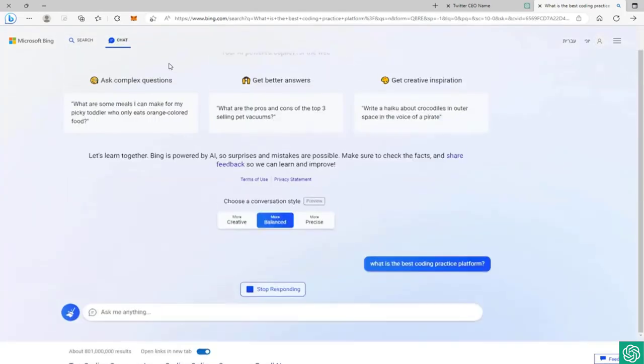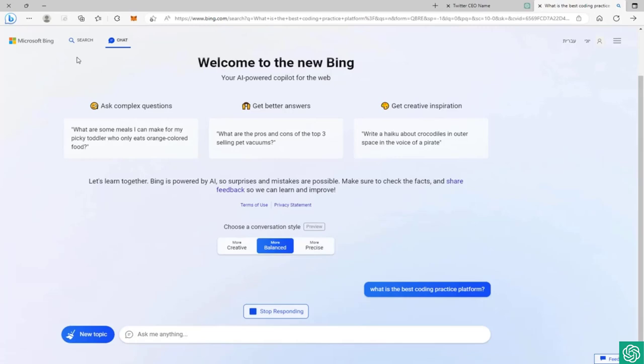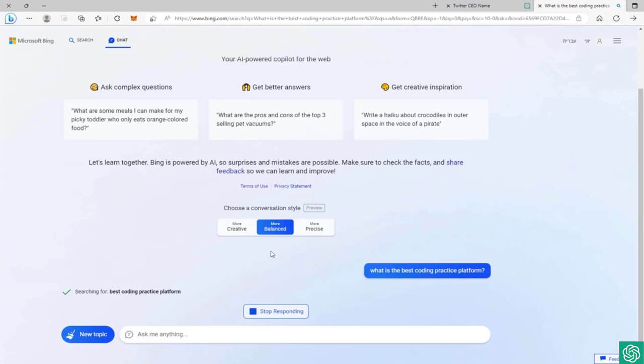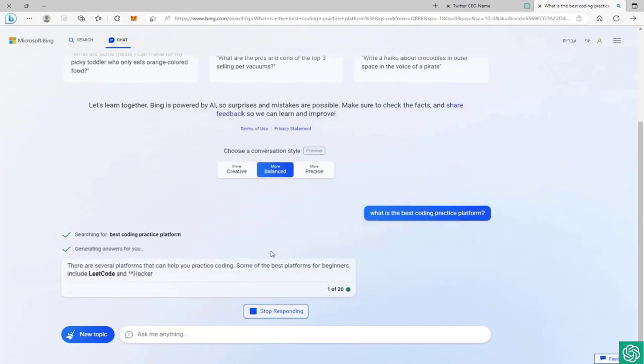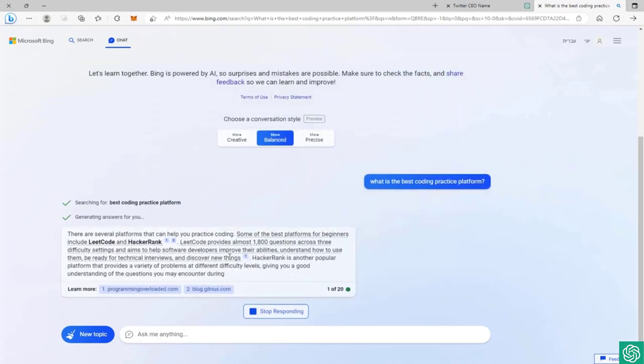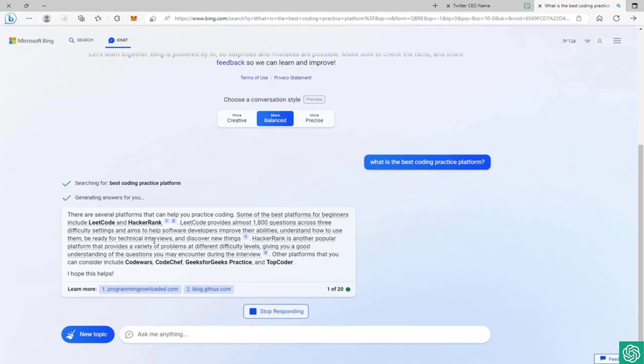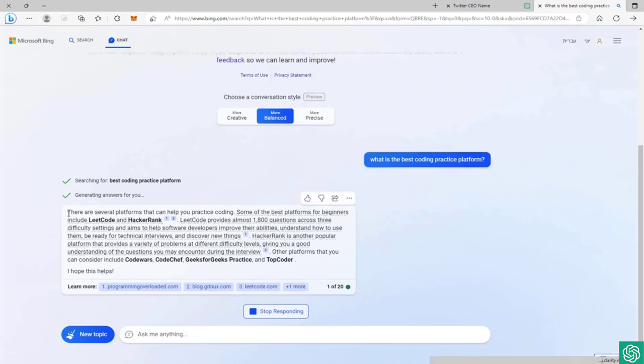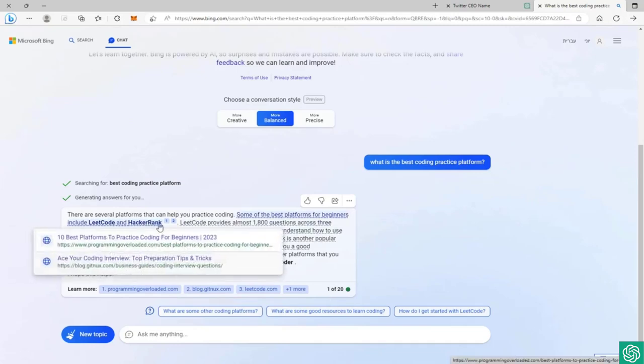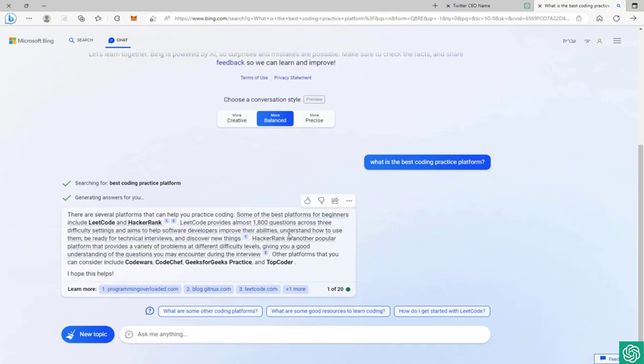This is the search and you can just switch between the chat and the search as fast as you want, just between your needs. As I said, you can go with a more creative and more precise answer style. It asks us the question again, what is the best coding practice platform. As you can see, this is the result we got from the AI chat with the links. This is really great.